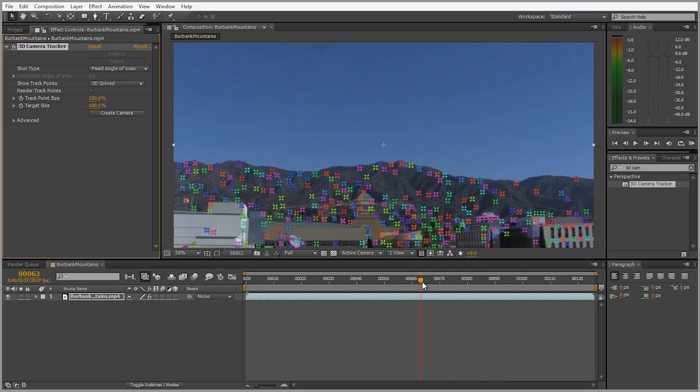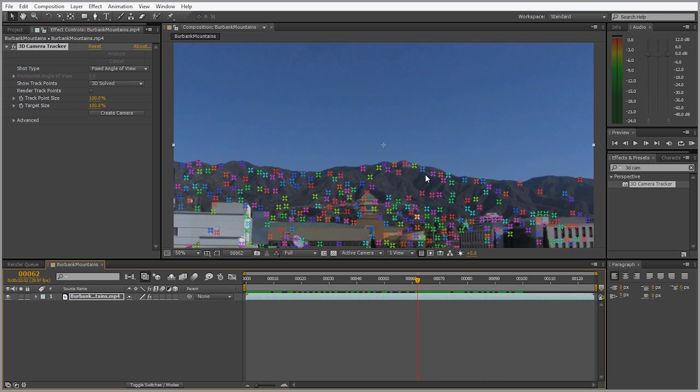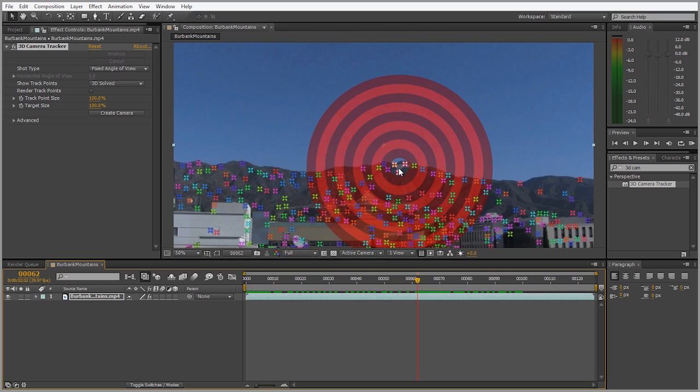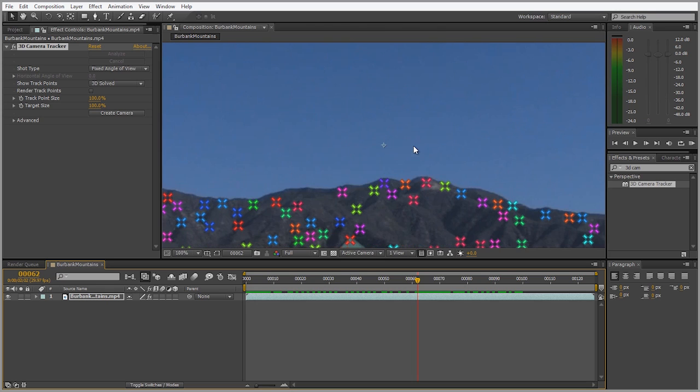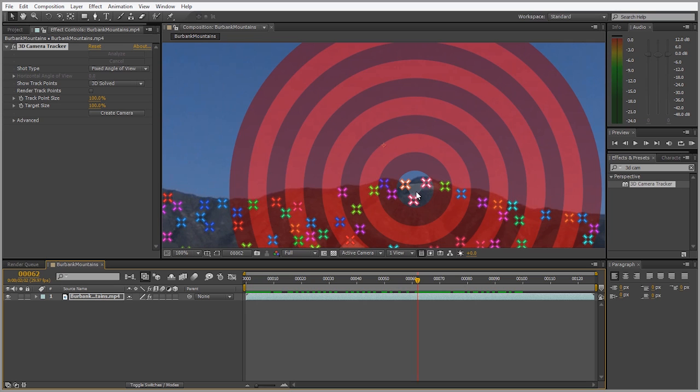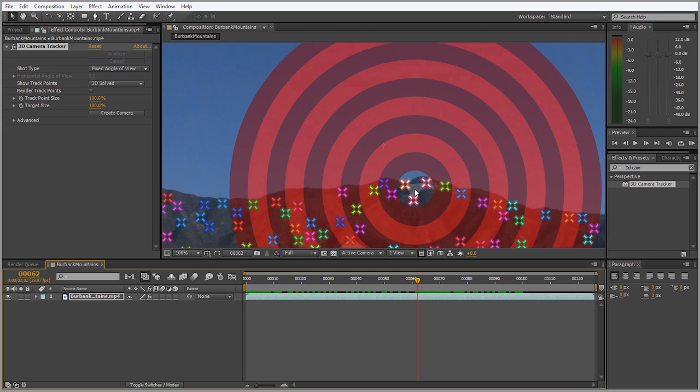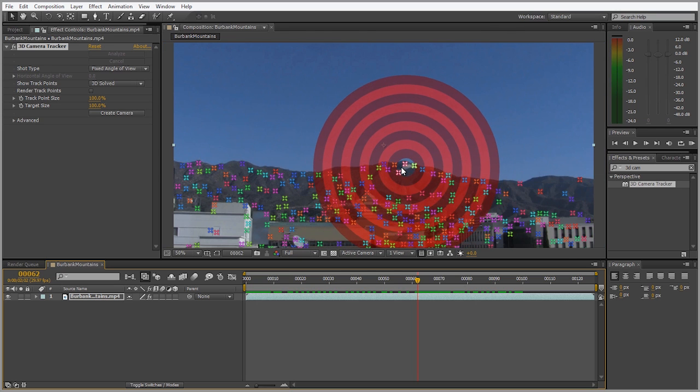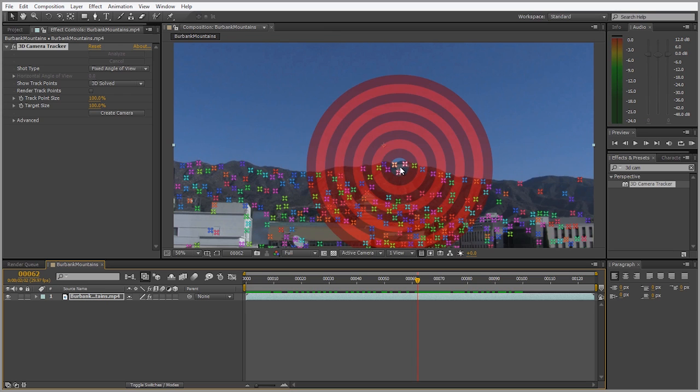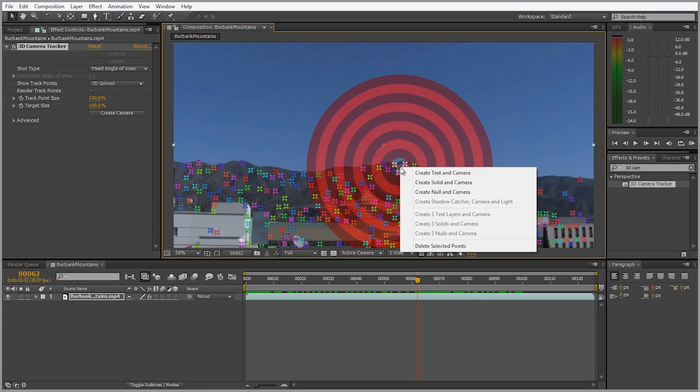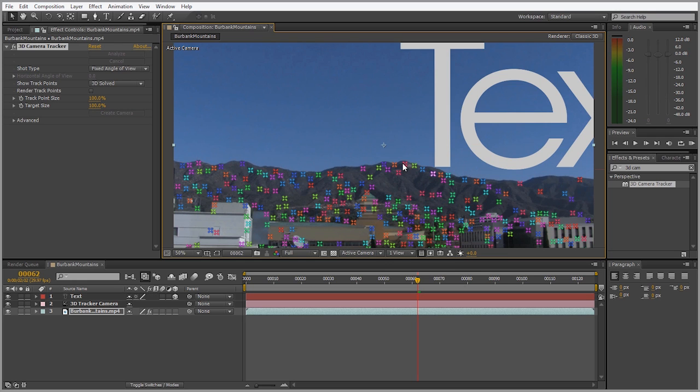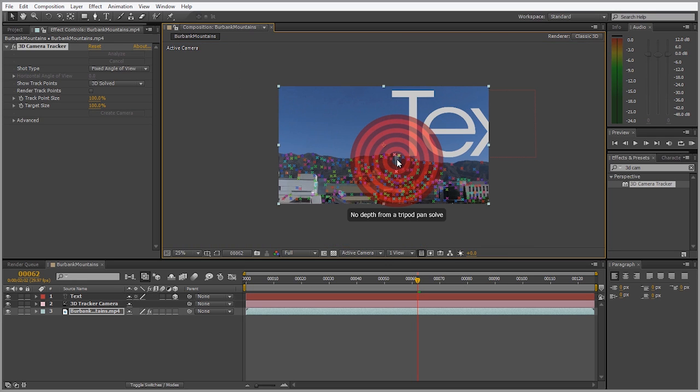Scrubbing through the footage seems like we got a really nice track. Now what I want to do is zoom into an area where I want to create the text. For instance, right here there's a nice little shadow in between these three points that creates kind of a bull's eye connecting a little triangle between these three tracking points. We can right click on that and go to create text and camera.